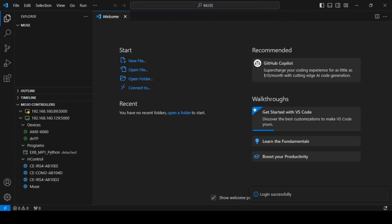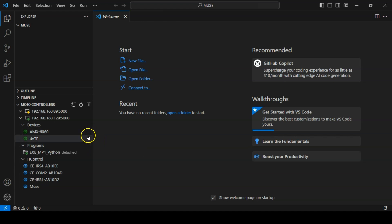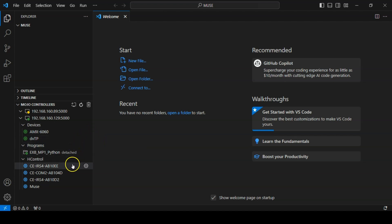Once you have been logged in, the tree view will expand to show currently configured devices, currently loaded programs, and any AX control devices that have been discovered nearby. In the case of this controller, we see that we have two devices defined, one script running, and a handful of AX control devices that have been discovered.